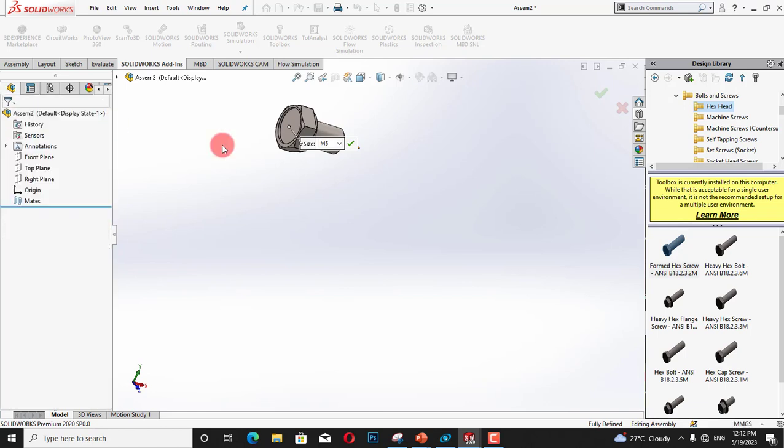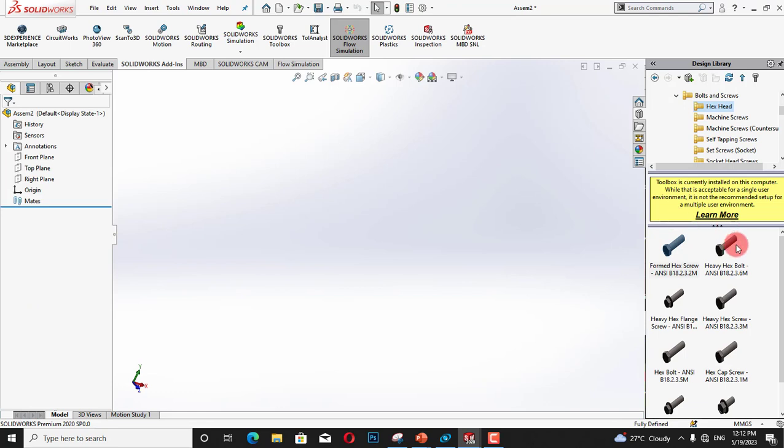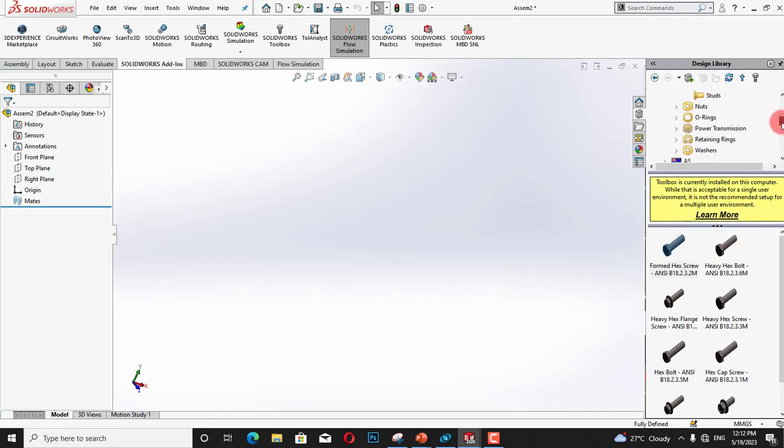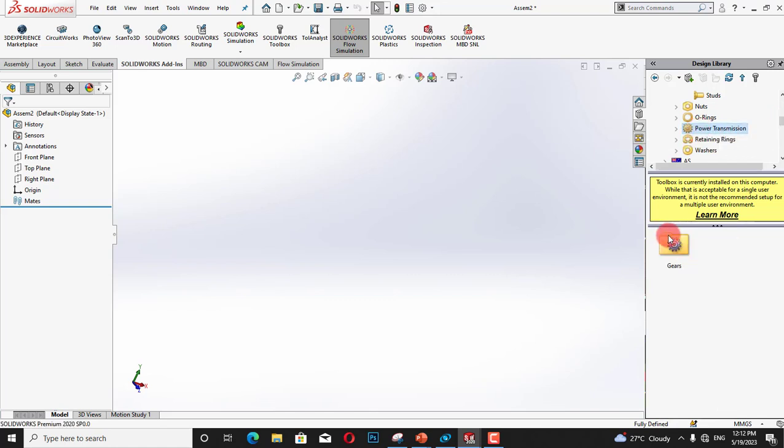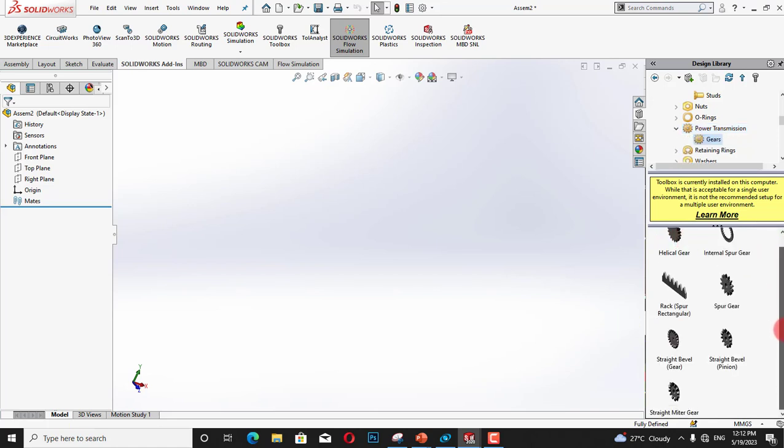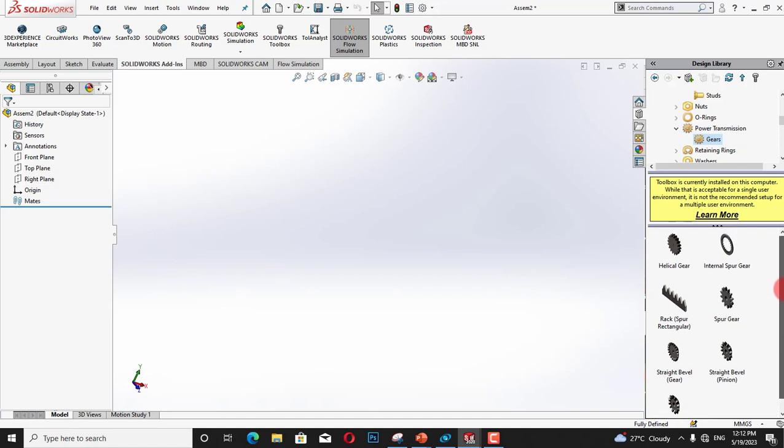Now I am going to add power transmission. In power transmission we have gears and here we have many types of gears such as helical gear and internal spur gear.